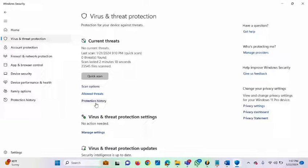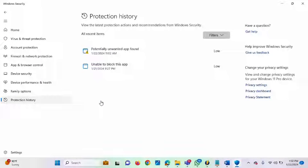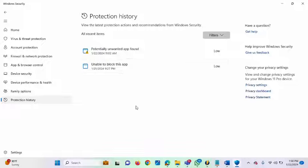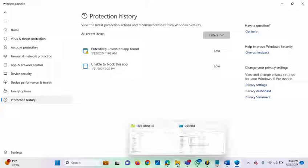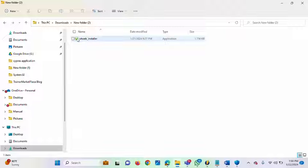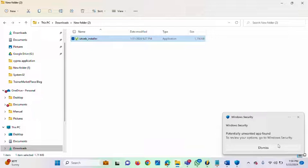Protection History gives you the history of files or applications that have been blocked on your system. Click on it. This is my history — there's a file I just downloaded, and it's saying 'Potentially Unwanted App Found.' Let me go to the location of that file. This is the application file. If I try to run it now, you can see the message: 'Potentially Unwanted App Found.'